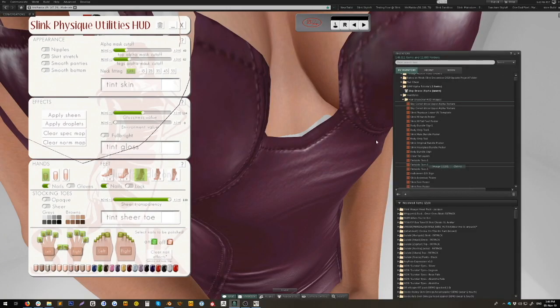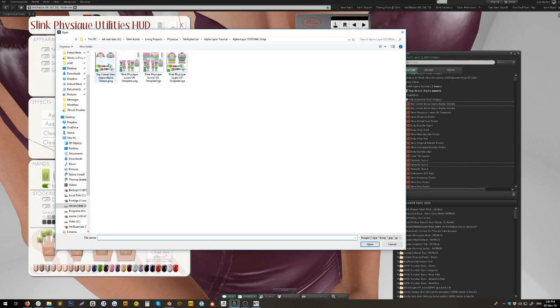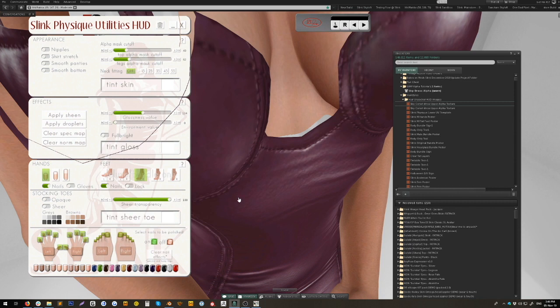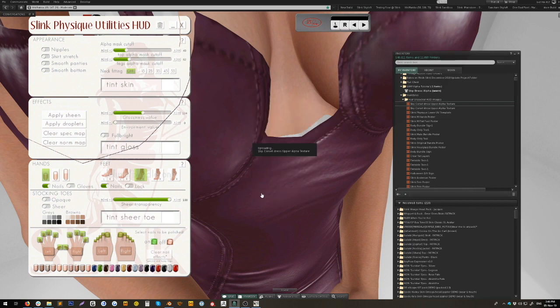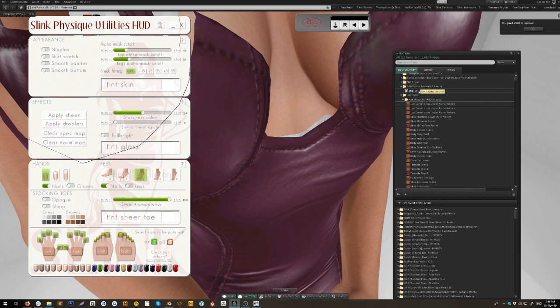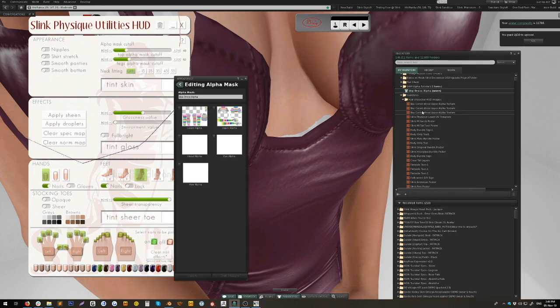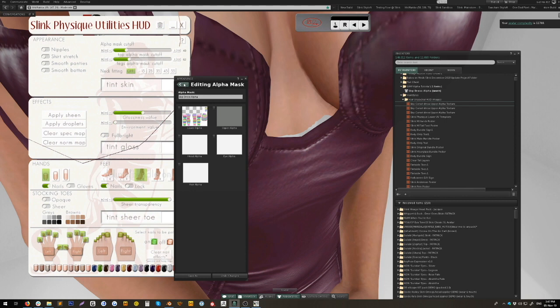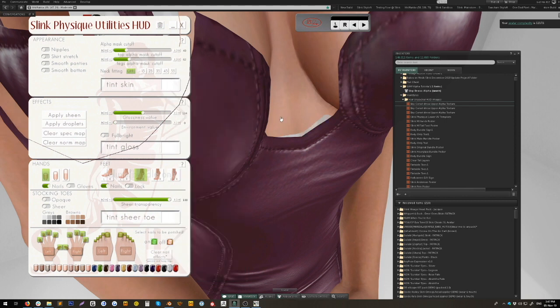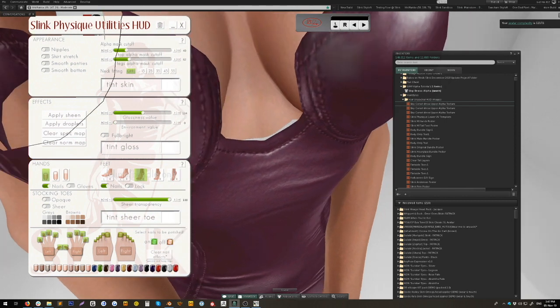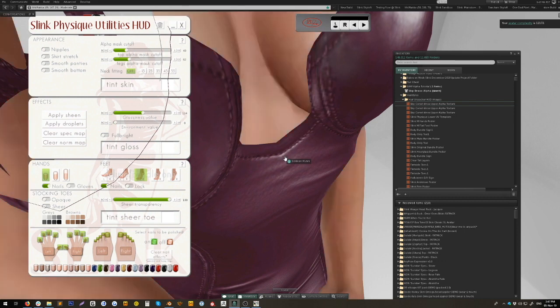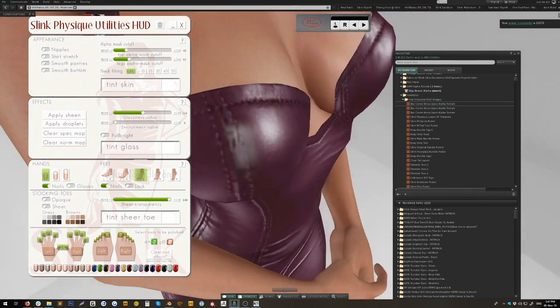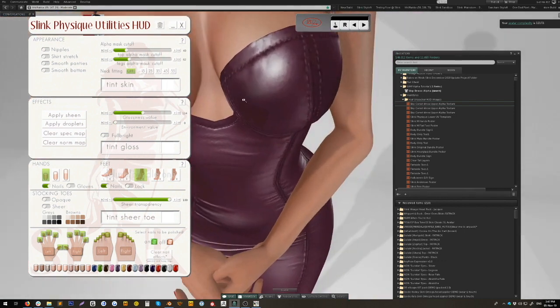So we pop back over to GIMP, just paint in a little bit further down here, and export, save over, export. Upload image. Then edit the alpha, drop that in there, hit save, and now it's gone.